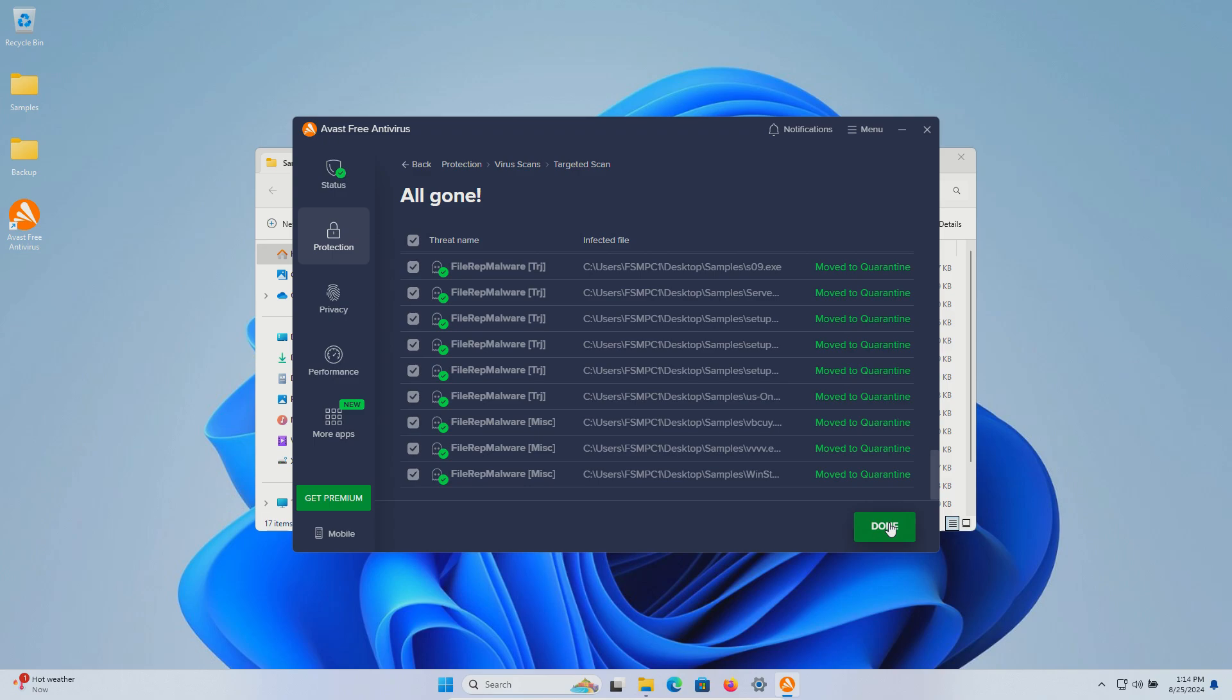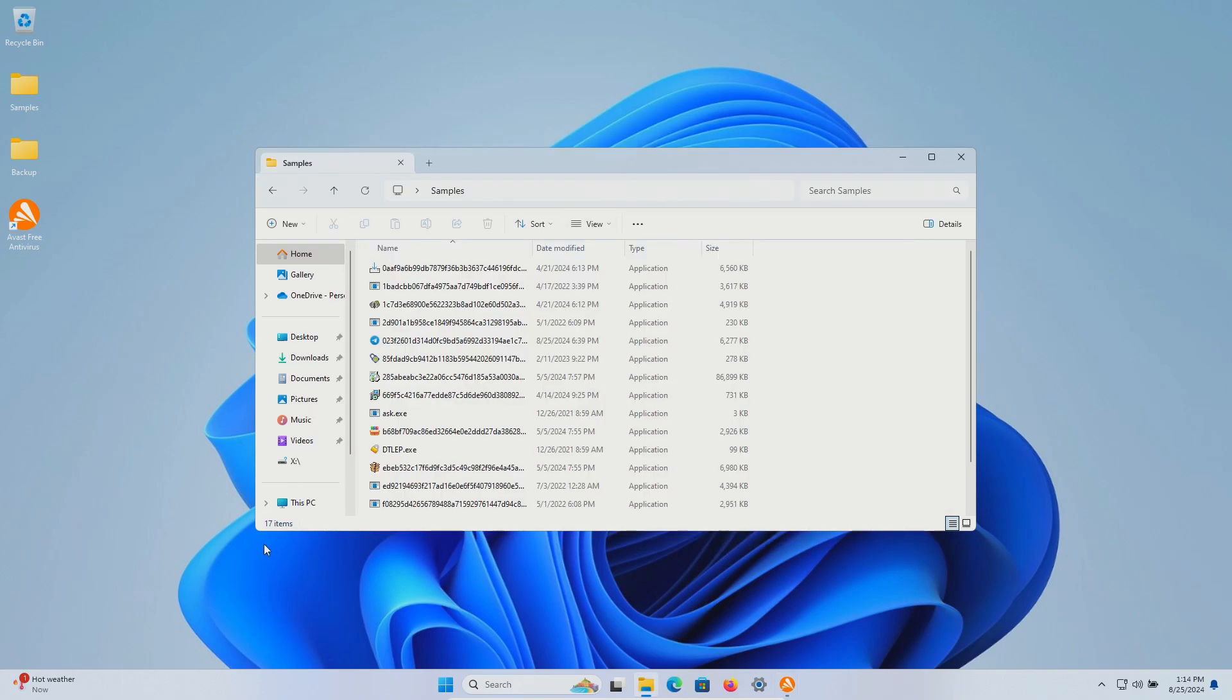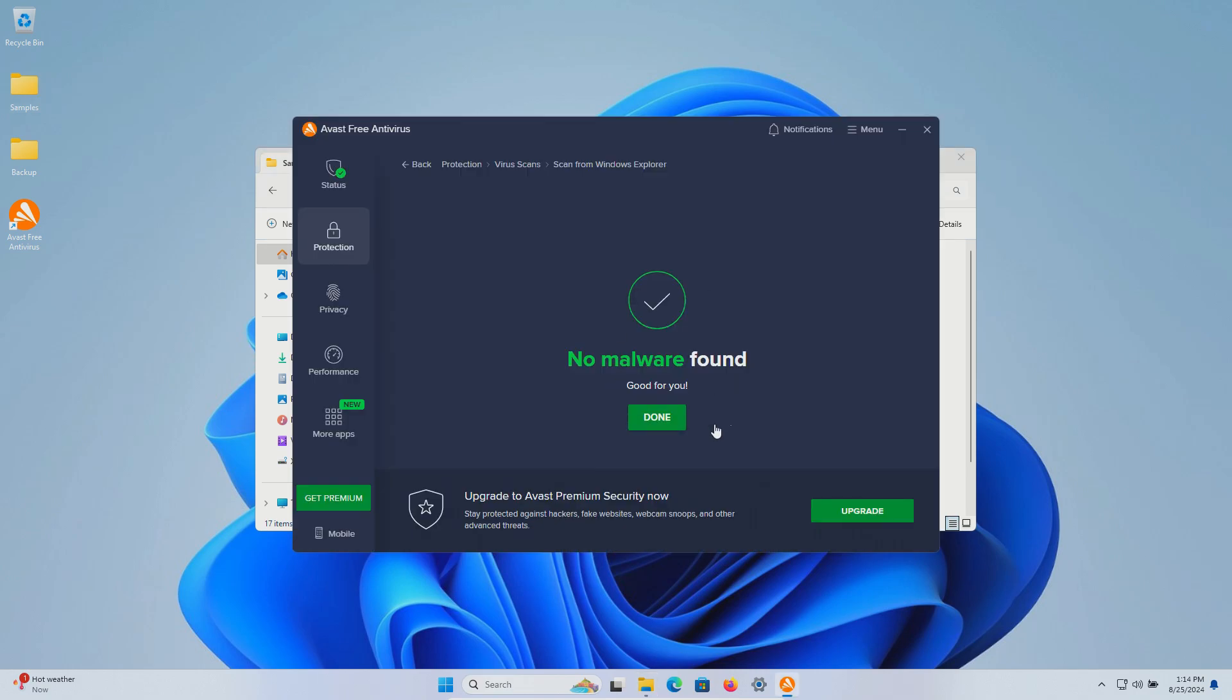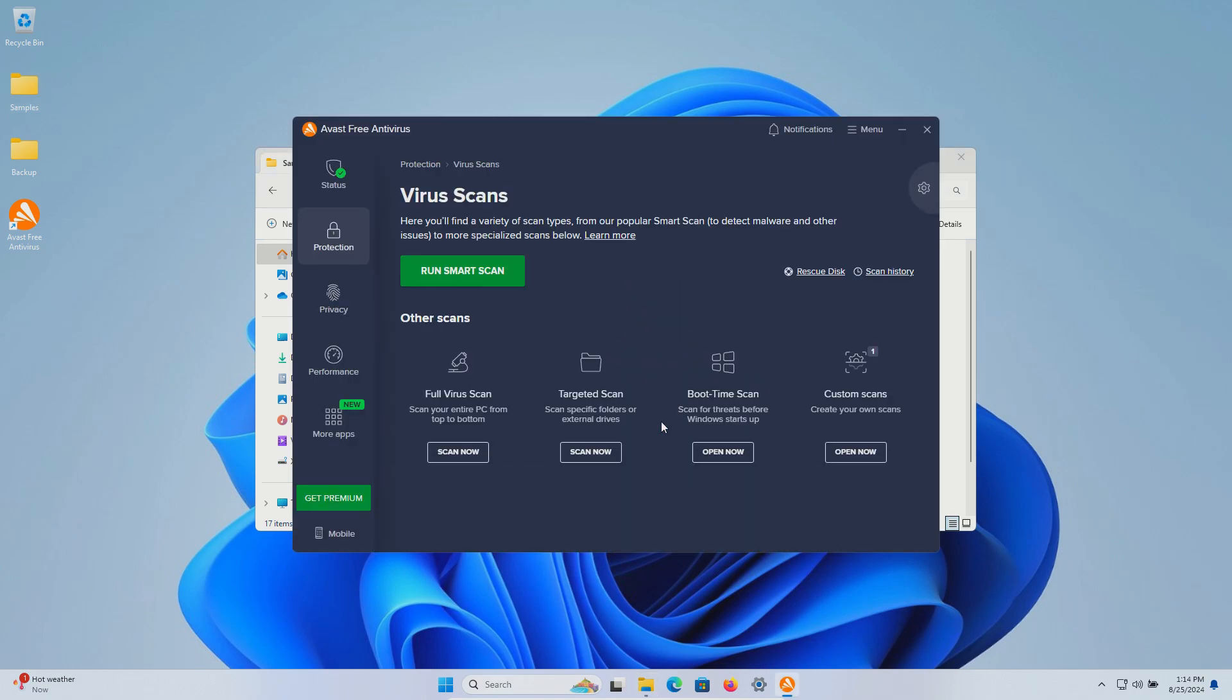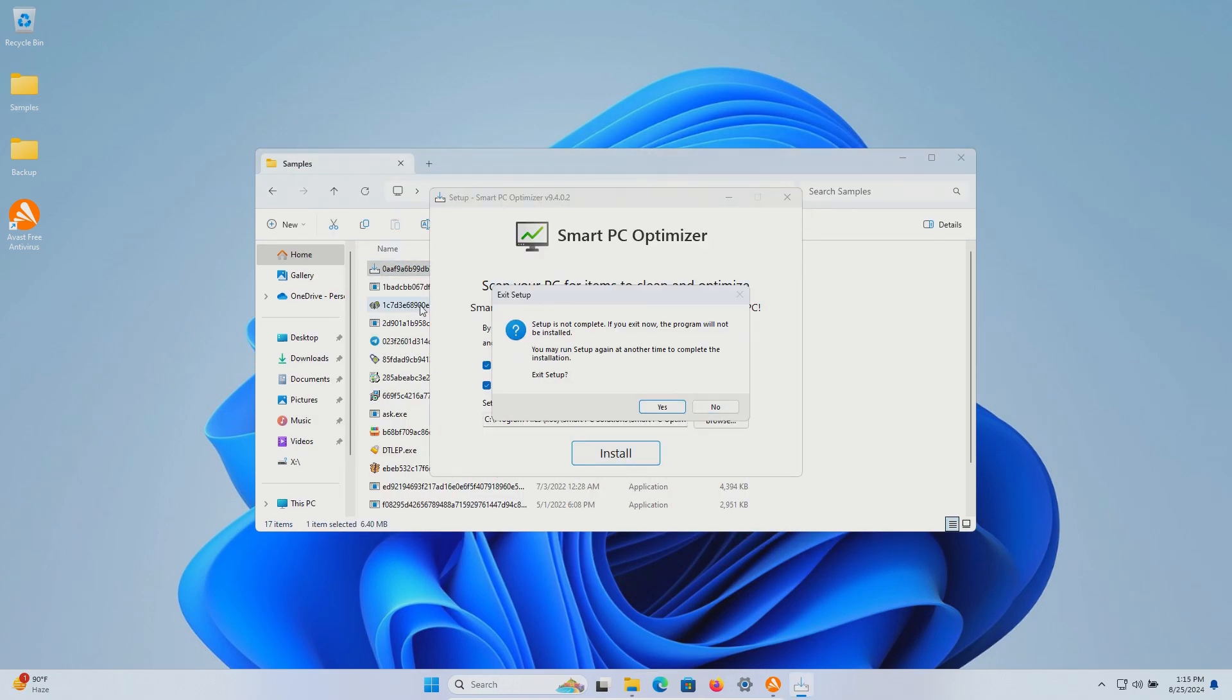We'll go ahead and click on done and it looks like we're left with 17. Just to be sure we're going to try that just one more time and no malware was found so we will go ahead and execute.